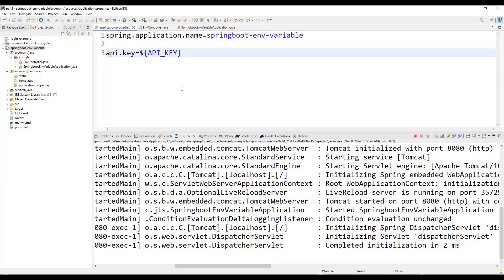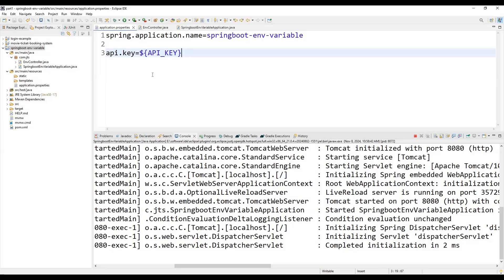For best practices to ensure the security of API keys: first, don't hardcode API keys in the properties file because they will be visible to everyone — keep them in environment variables instead. Second, restrict access to environment variables to only necessary users like admins. Third, rotate your keys regularly to minimize risk. That's how you can secure your API keys in a Spring Boot application using environment variables. If you found this helpful, give a thumbs up, leave a comment, and subscribe for more tutorials. Thanks for watching!